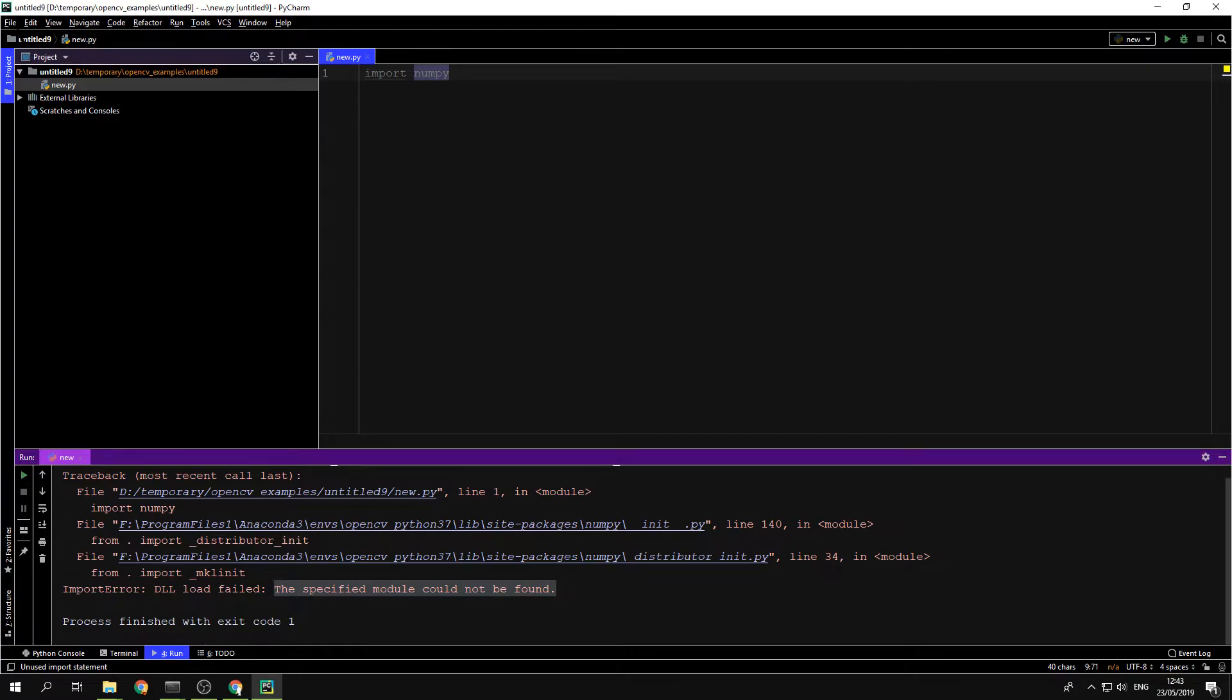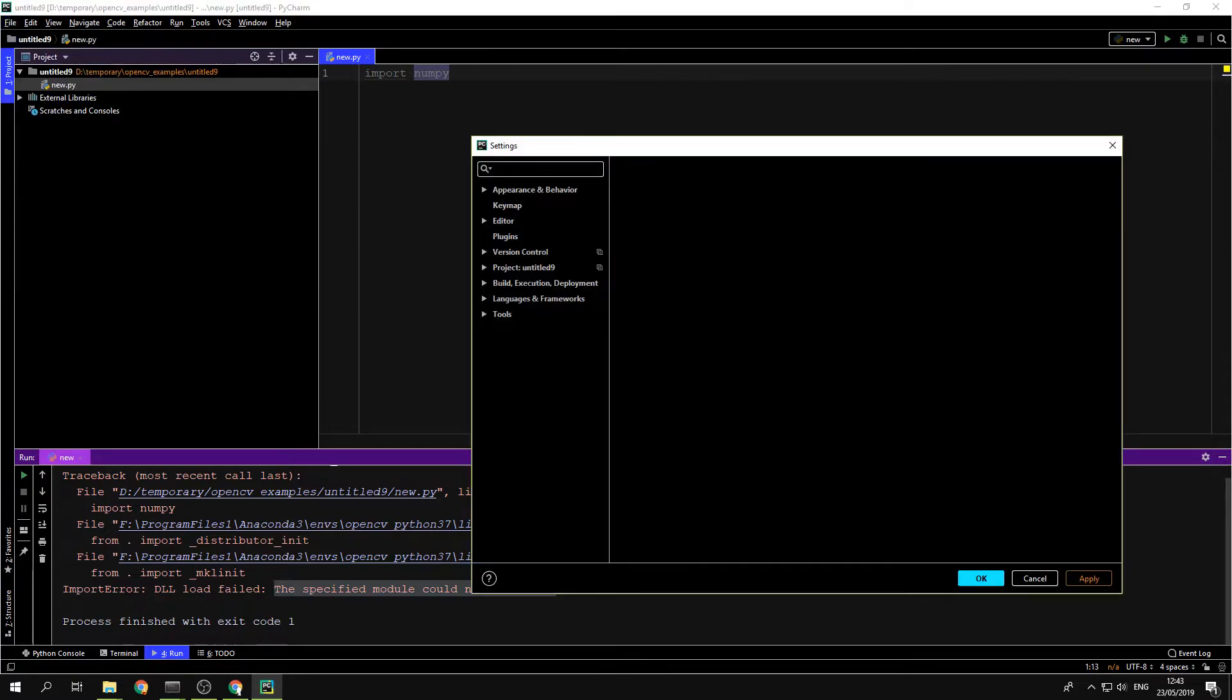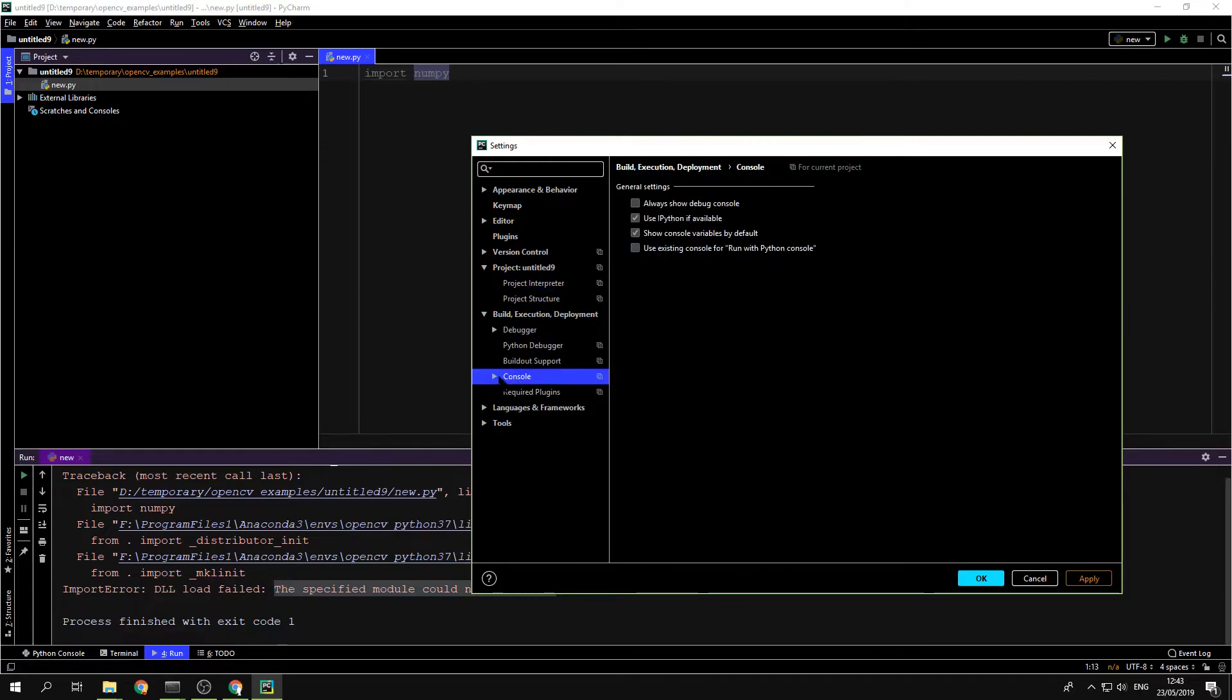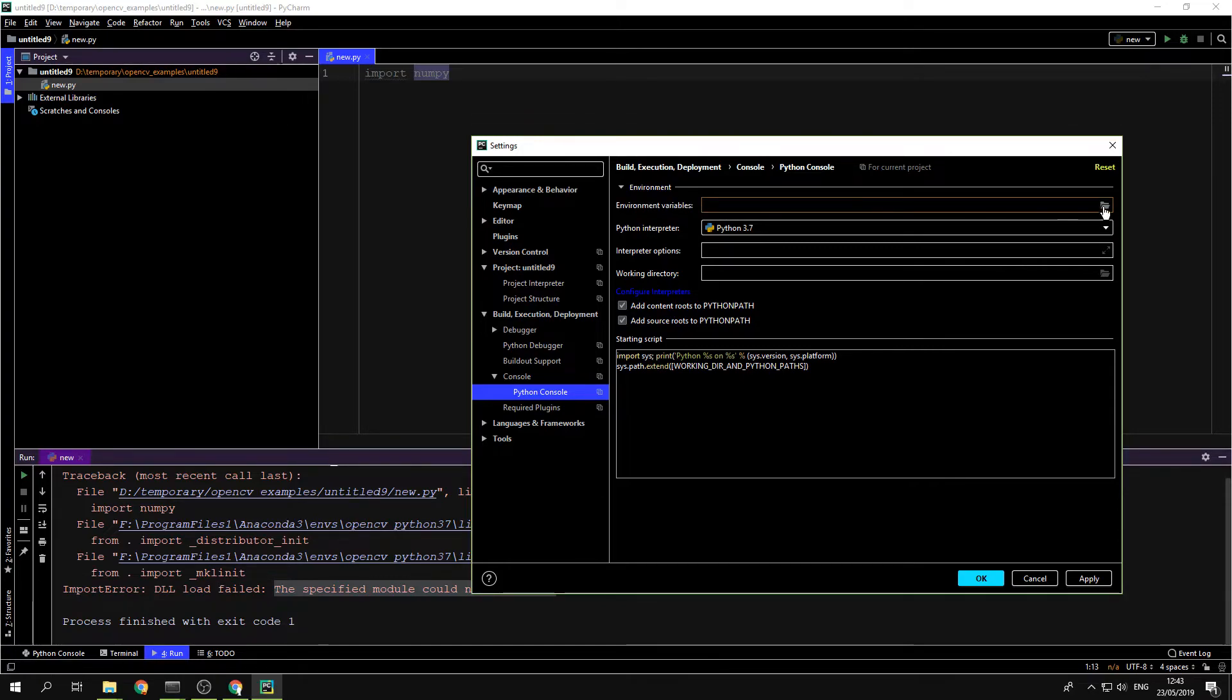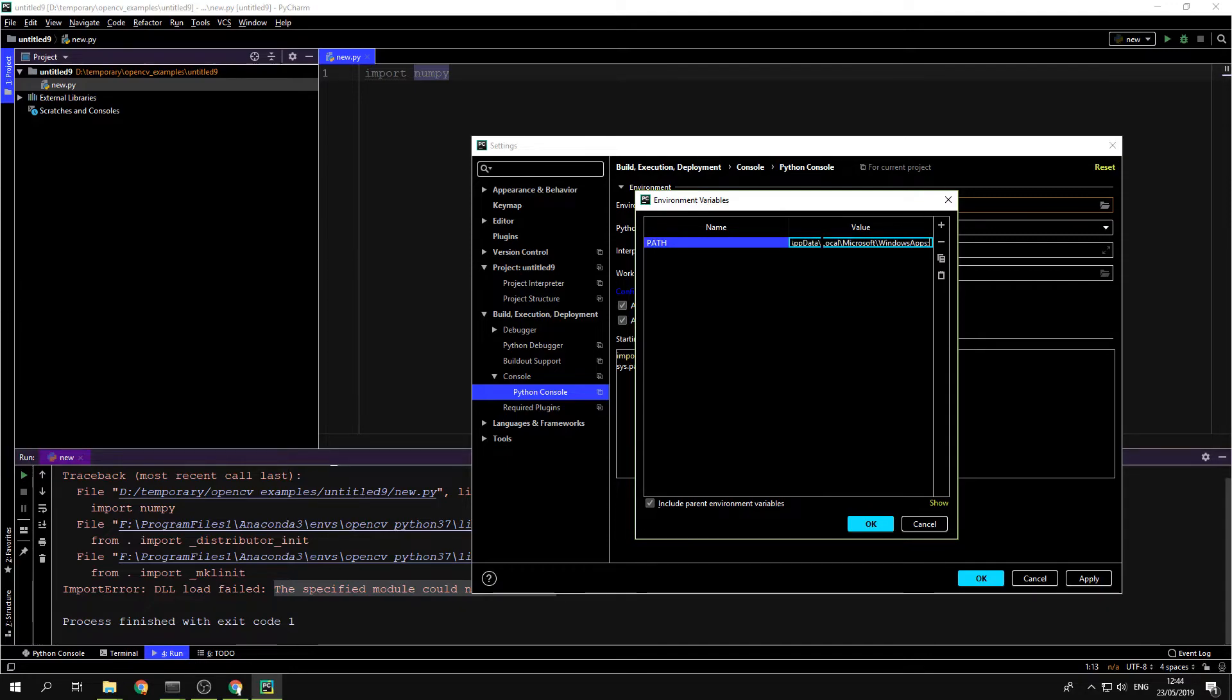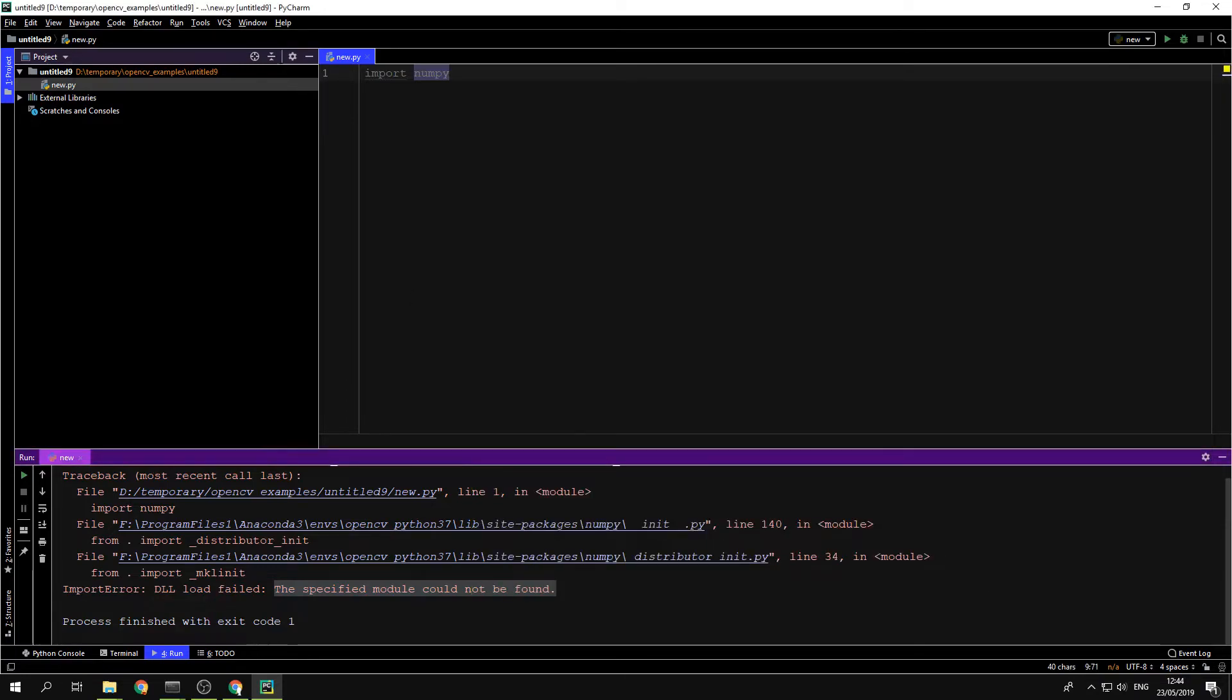So one place is going to File, Settings, Build Execution, Console, and inside Console you have Python Console. Here you have environment variables. Just press that and add a path variable. That's the name of that variable, and paste the entirety of that variable that we copied earlier. And press OK. OK. That's one place.